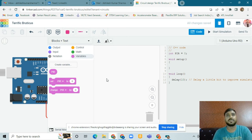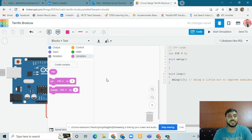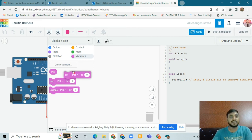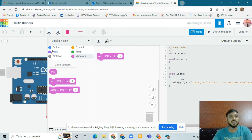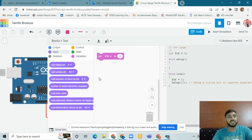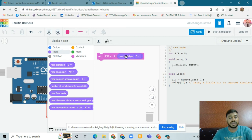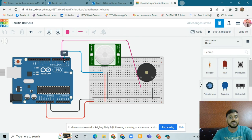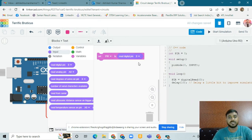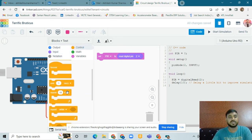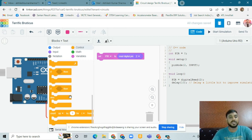We have created one variable called 'pir'. What is a variable? In general, there are constants and variables. A constant is a fixed value, but in a variable we change the value every time. First, take the block 'set pir to 0', then go to Input and take Digital Pin. We connected the PIR motion sensor to pin 2, so we take 'read digital pin 2'.